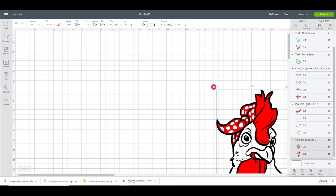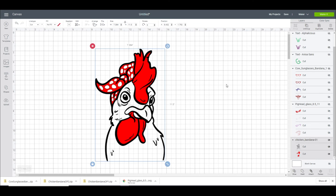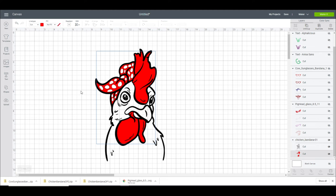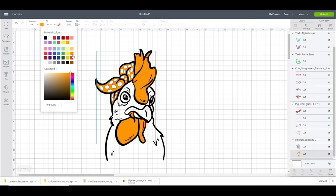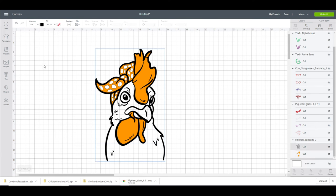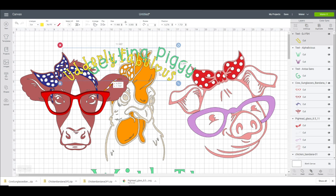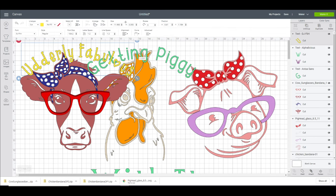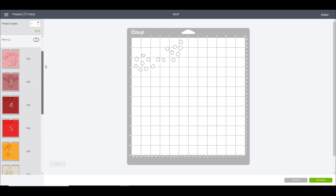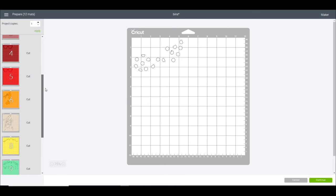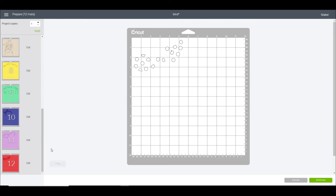We can then hide those. And then I've just got my chicken. I don't think I'm going to put any text with my chicken. I think I'm just going to change the colors. So I just want to change that to more of an orangey color. And I want to change his body to a lighter kind of creamy color. So I've got everything I need, so I can then go to make it. So you can see I've got all my different mats here.